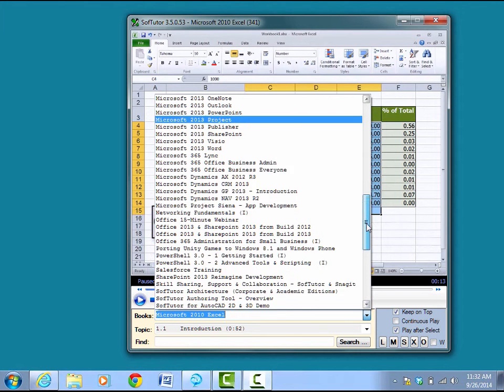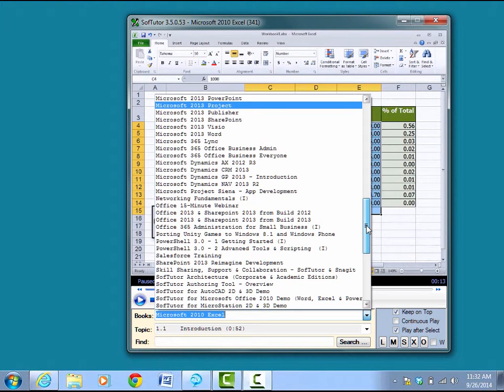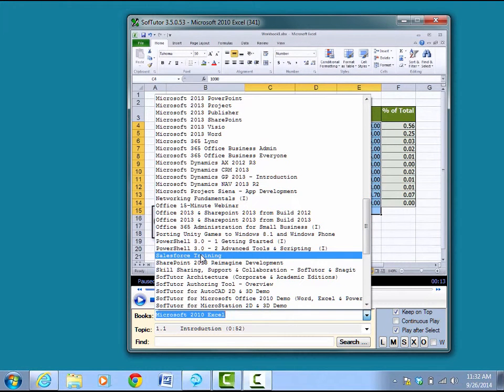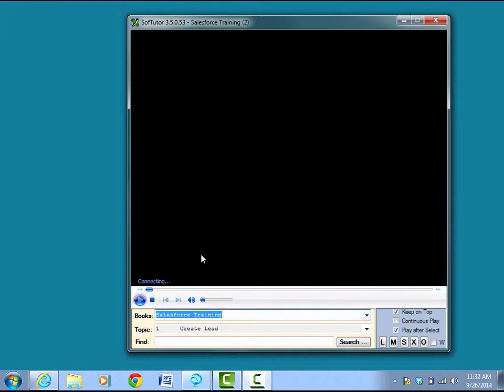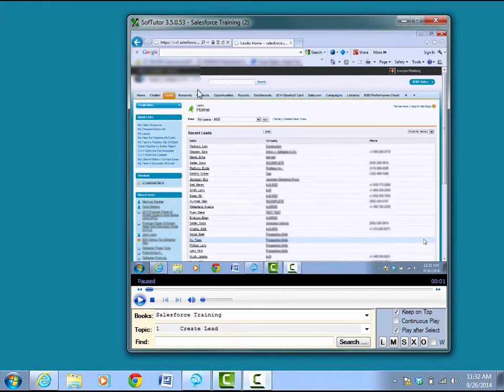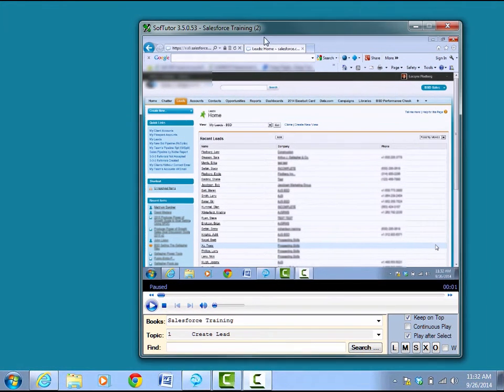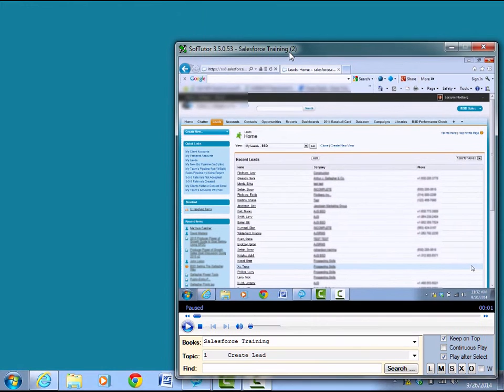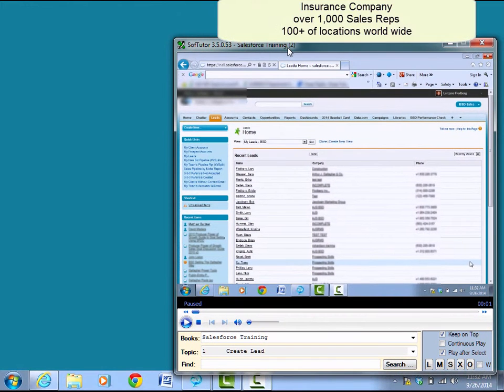One of the things that we just created for a customer, our consulting services, is we did some Salesforce training for them. So this was done for an insurance company, and let me show you how SoftTutor works.